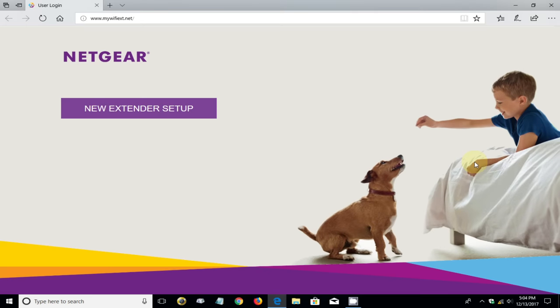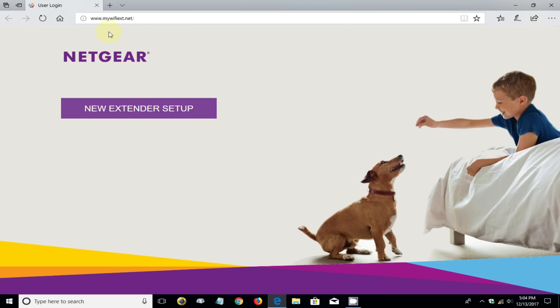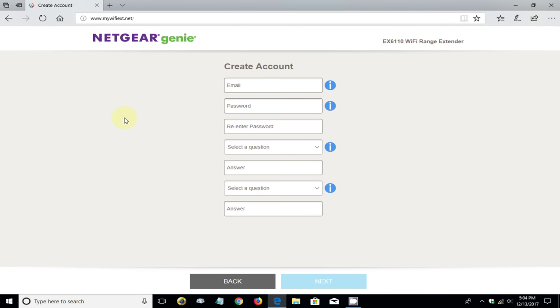Let me mention real quickly, if you don't get this page automatically being opened, you can always manually type it in up top here: www.mywifieext.net and I'll have that in the video description as well. Once you're on this page, go ahead and click on new extender setup.